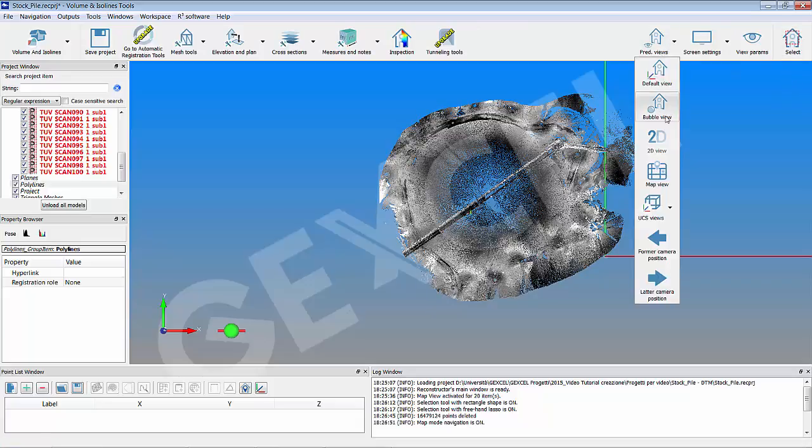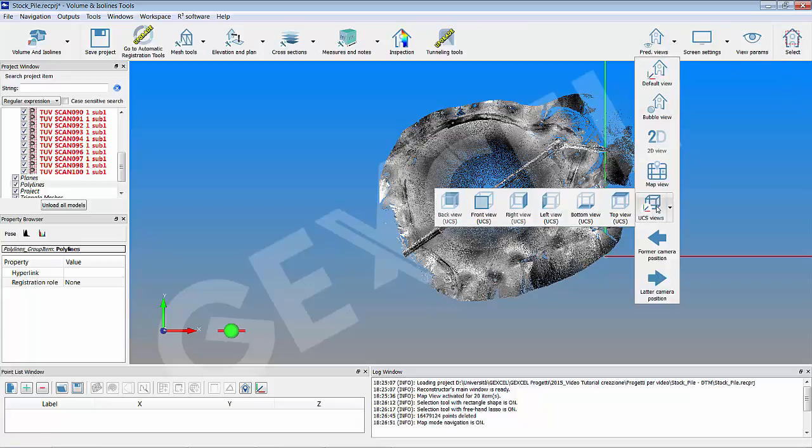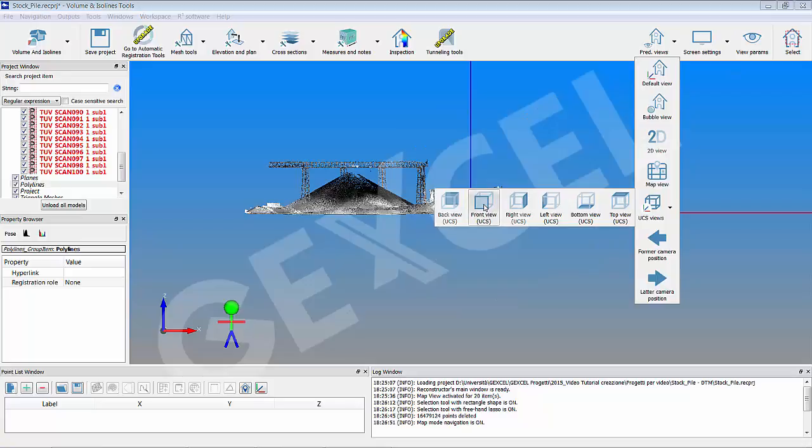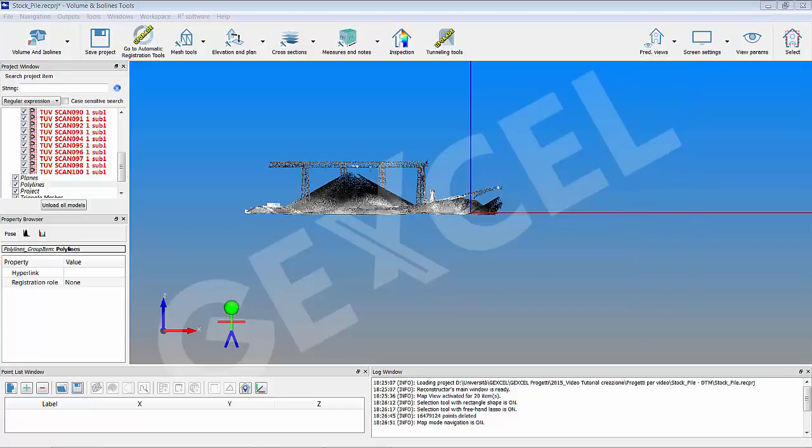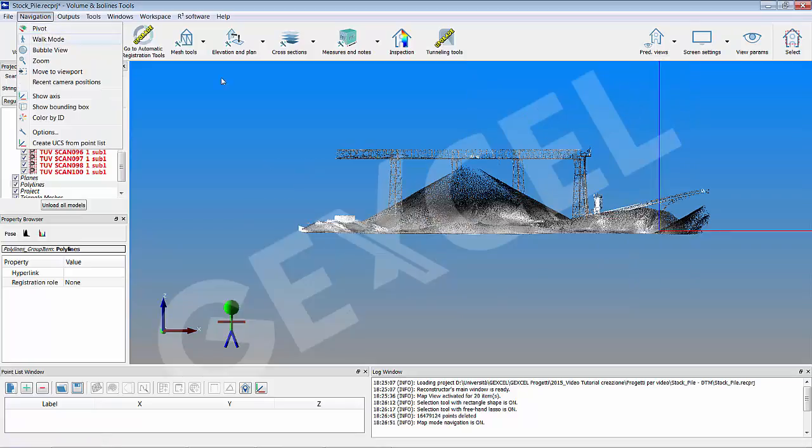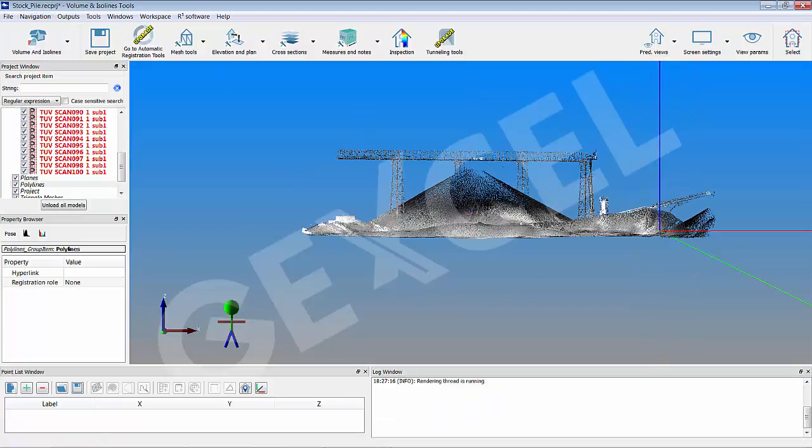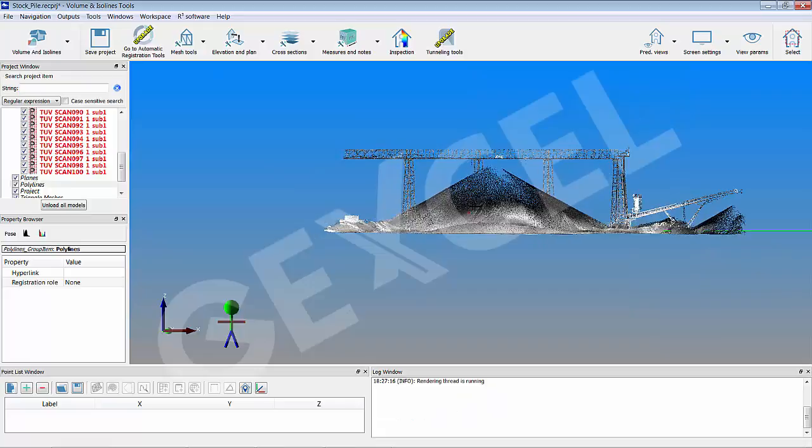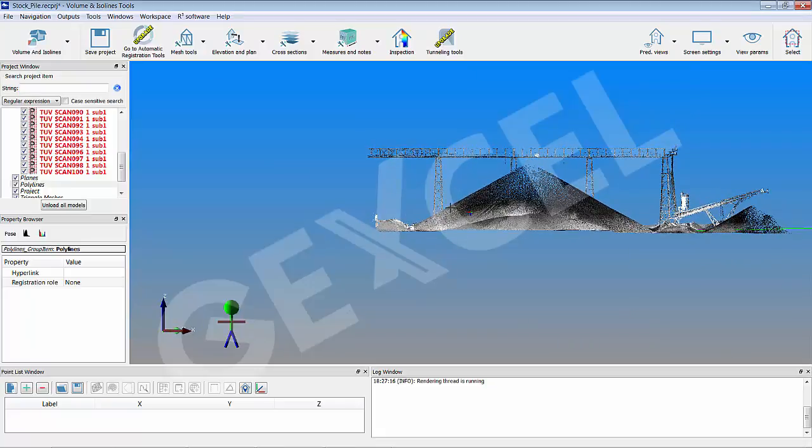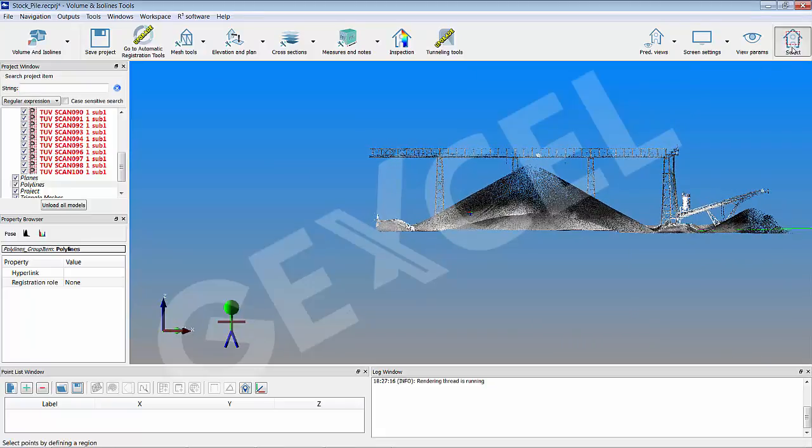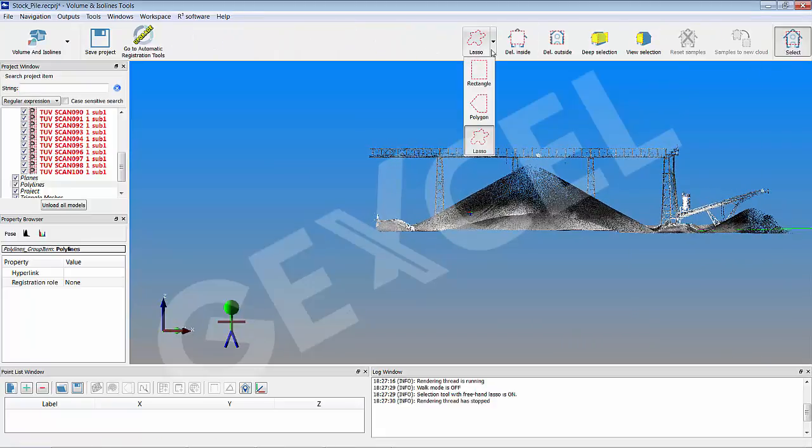To remove the point of the cranes over the stockpile, choose the UCS front view option to display the clouds from a side view. Use the pivot mode to rotate the cloud in the proper direction and repeat the editing operation to remove the useless points.